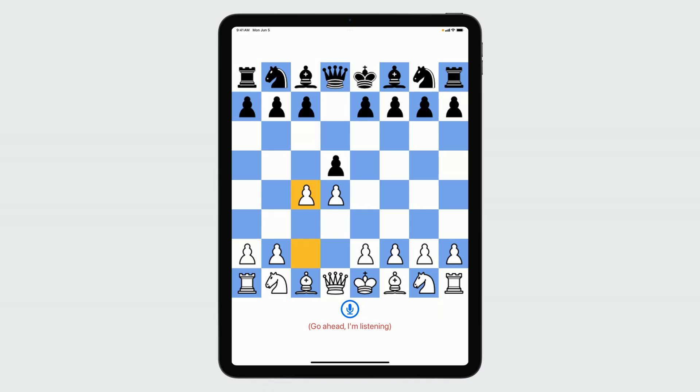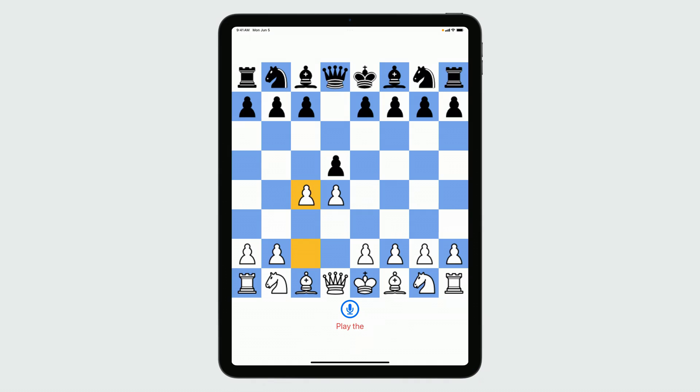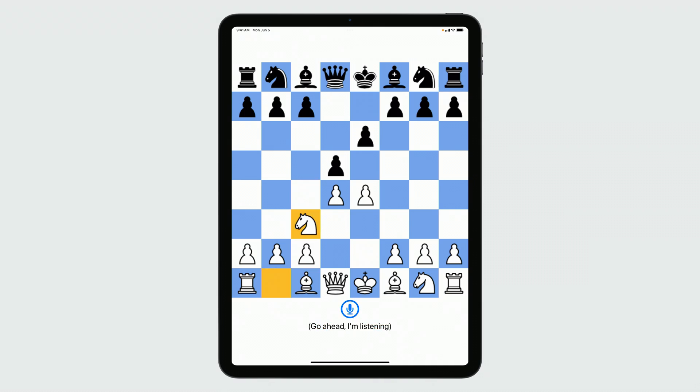Now, with LM customization turned on in my app, play the Albin counter-gambit. My custom terms work as well. Play the Winawer variation.